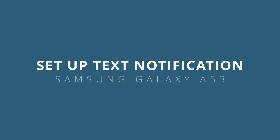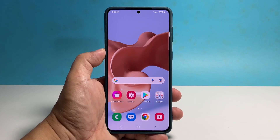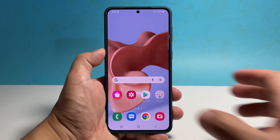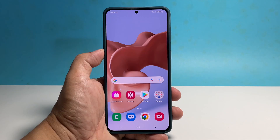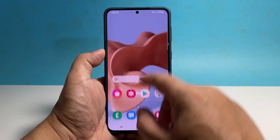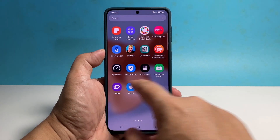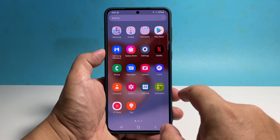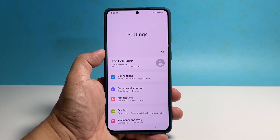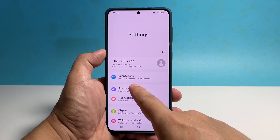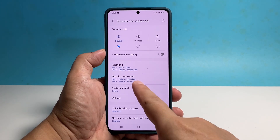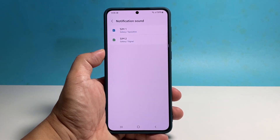In this video we will show you how to set up the text notification on your Samsung Galaxy A53. It's one way for you to know who texted you without even looking at your phone. To begin, pull up the apps drawer and tap Settings, then tap Sounds and Vibration, then tap Notification Sound.